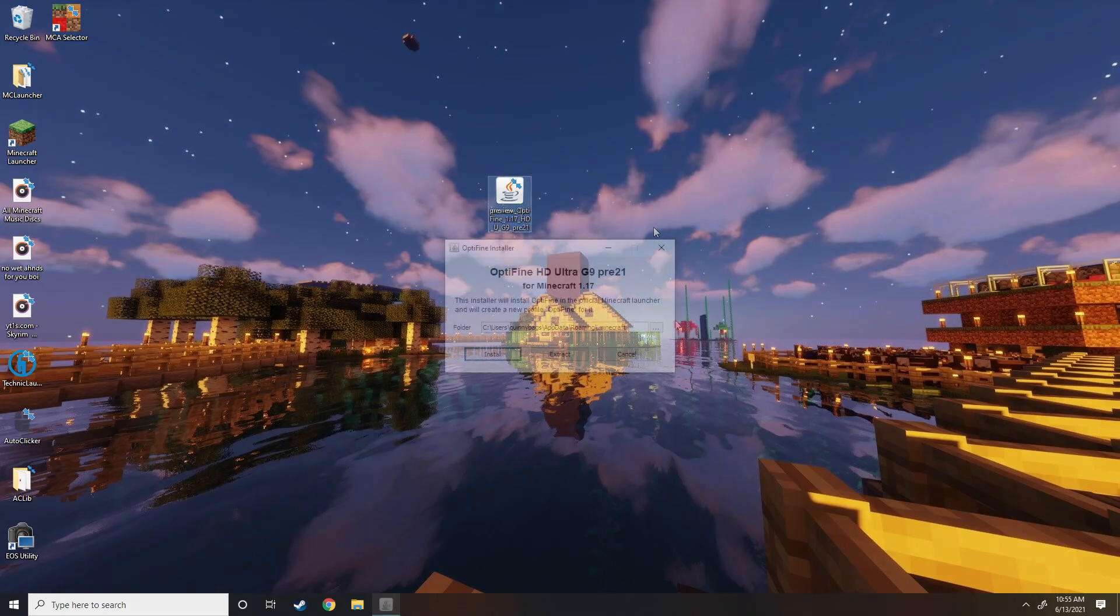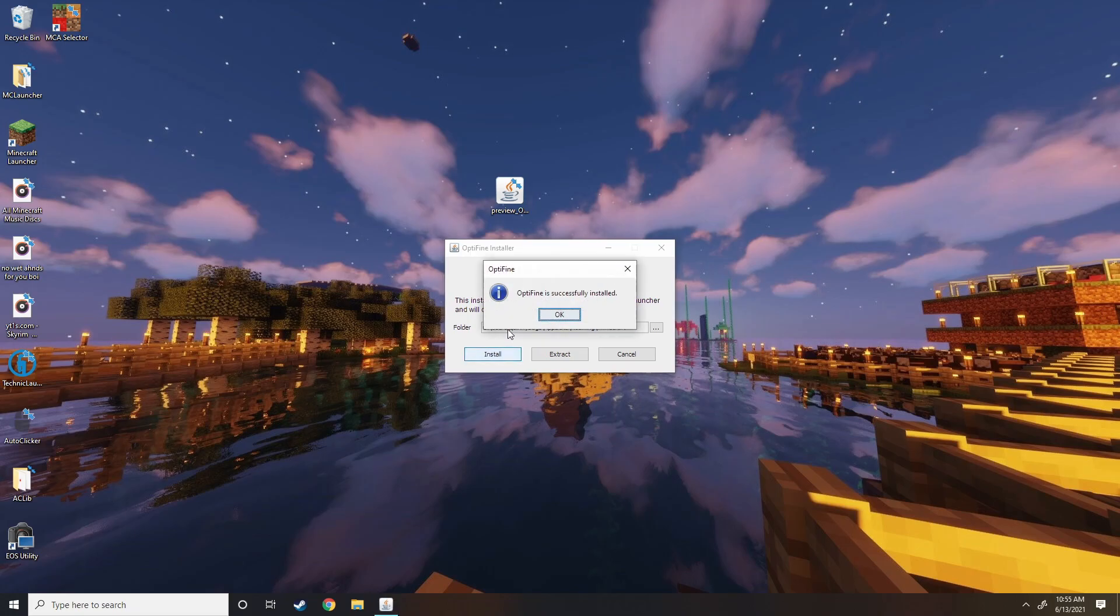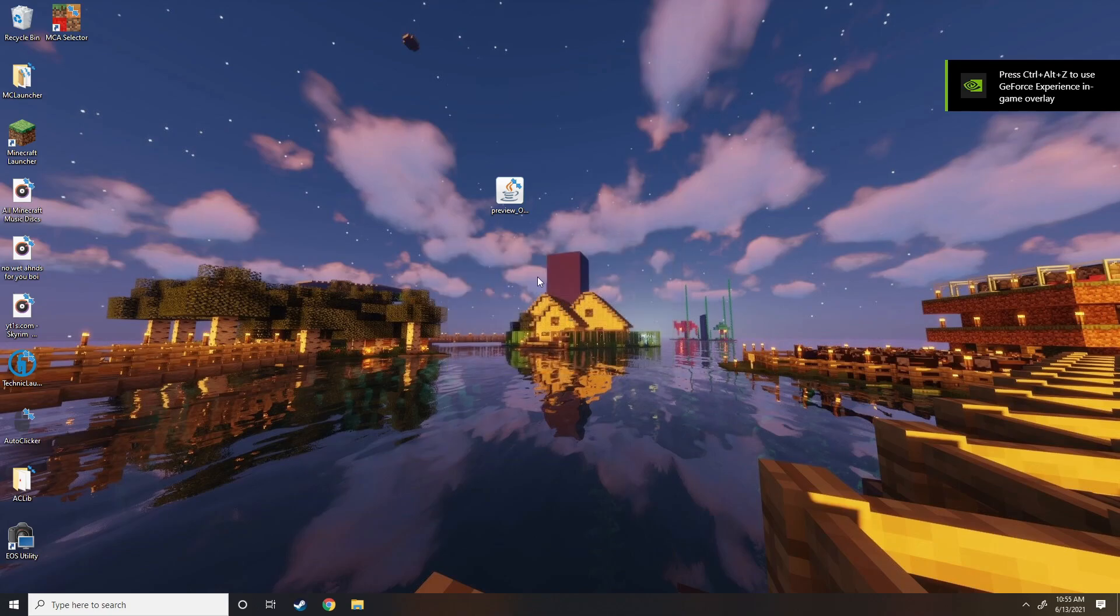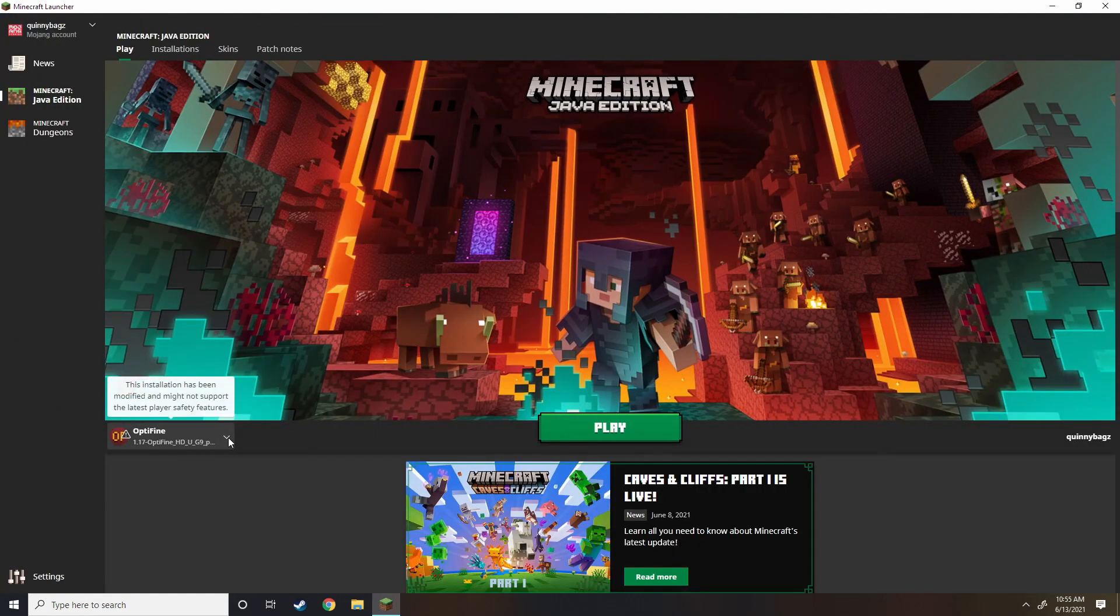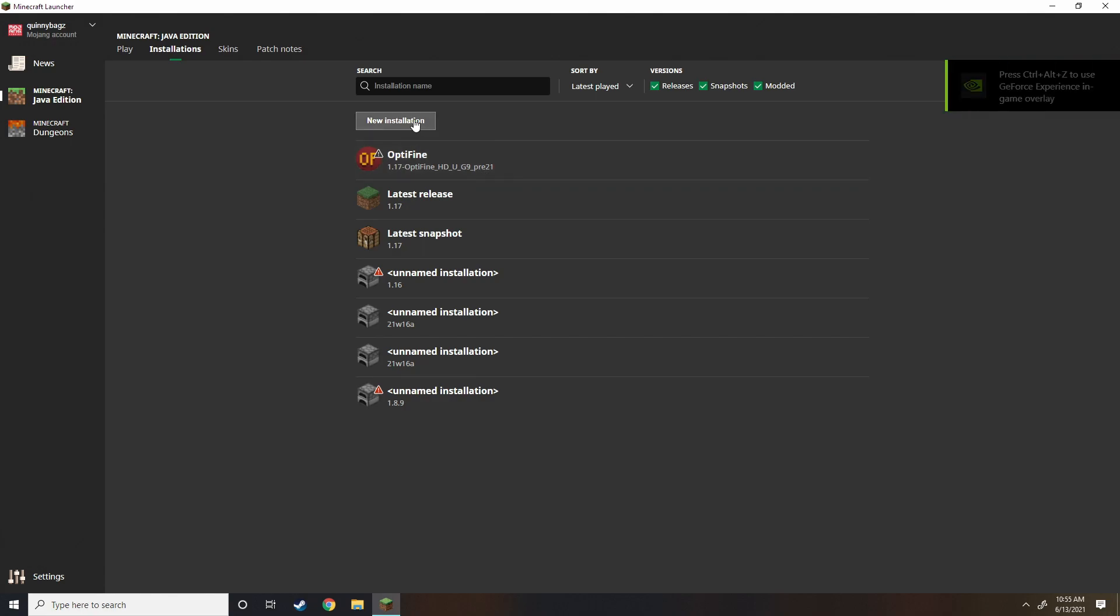Okay. So anyways, you double-click on this. And then, as you guys can see, you hit Install. And Optifine is successfully installed. Okay. So next thing you're going to do is hit OK there. Open up your Minecraft Java Launcher. We're going to go into Installations. As you can see, mine already popped up Pre-21. Yours should.